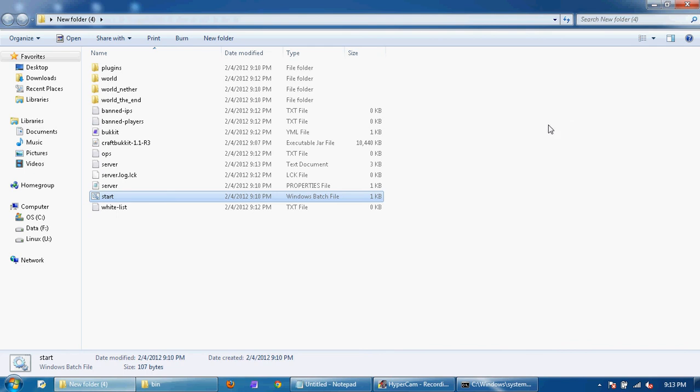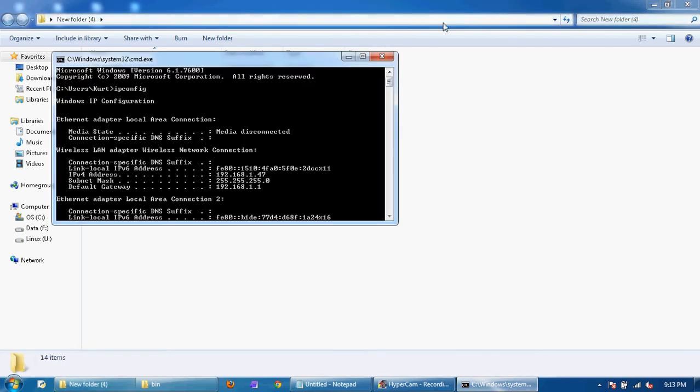Then you give that IP to your friends and they click on the add server and blah de blah de blah to get in. Now, sometimes they won't be able to reach your server. What you're going to have to do...